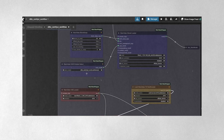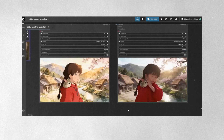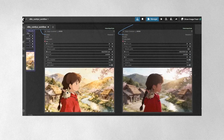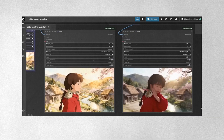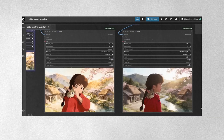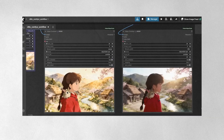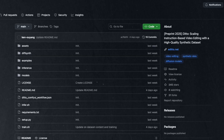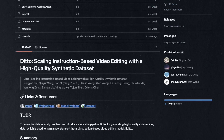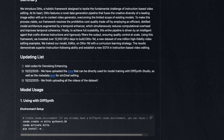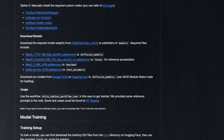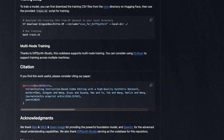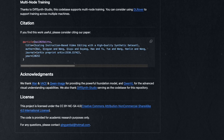Ditto maintains good temporal consistency across frames. The edits don't flicker or change dramatically from frame to frame, which is crucial for believable video editing. The motion of the original footage is preserved while the visual appearance transforms according to your prompts. Being completely open source and free means the community can build on this foundation — expect optimized versions requiring less VRAM, additional style models, improved editing precision, and integration with other tools.